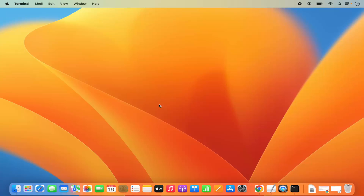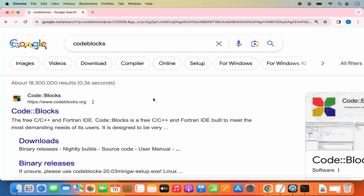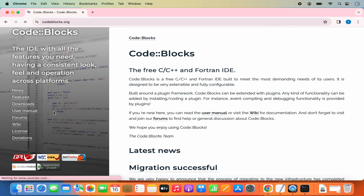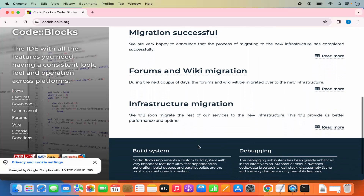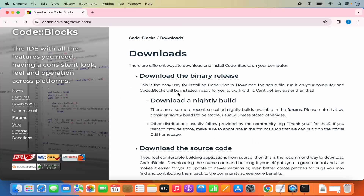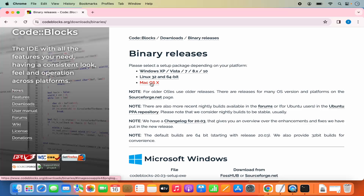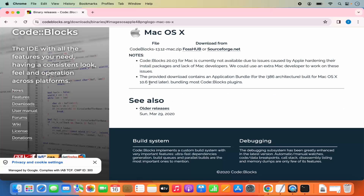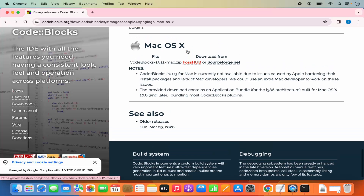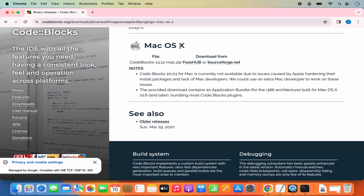Once you have the Xcode developer tools, open any browser and search for Code::Blocks. The first link should be from codeblocks.org. Click on it, then click the Download link, then click 'Download the binary release.' Under the Mac OS X option, you can download the Mac binaries from either FOSS Hub or SourceForge.net — I'll choose SourceForge.net.